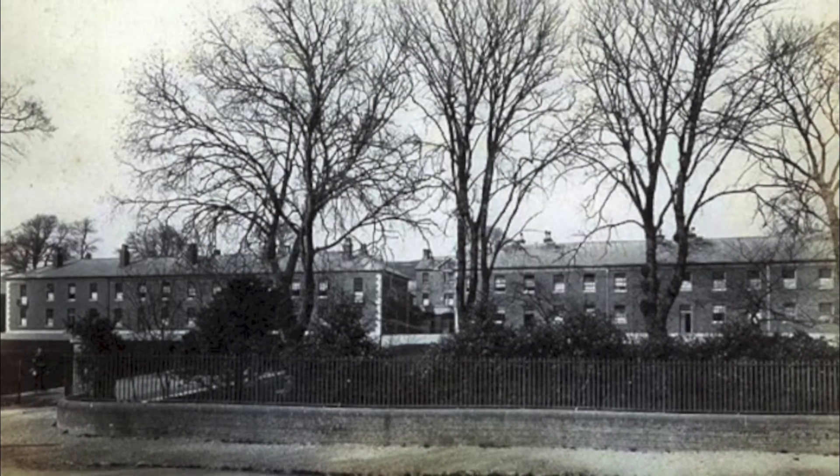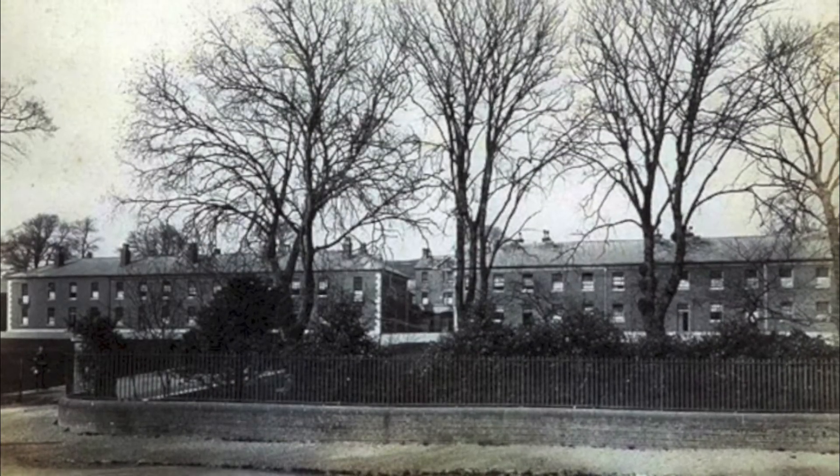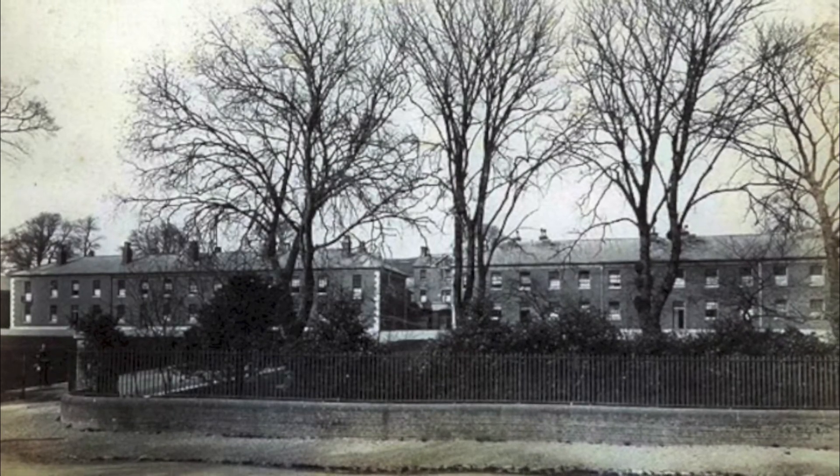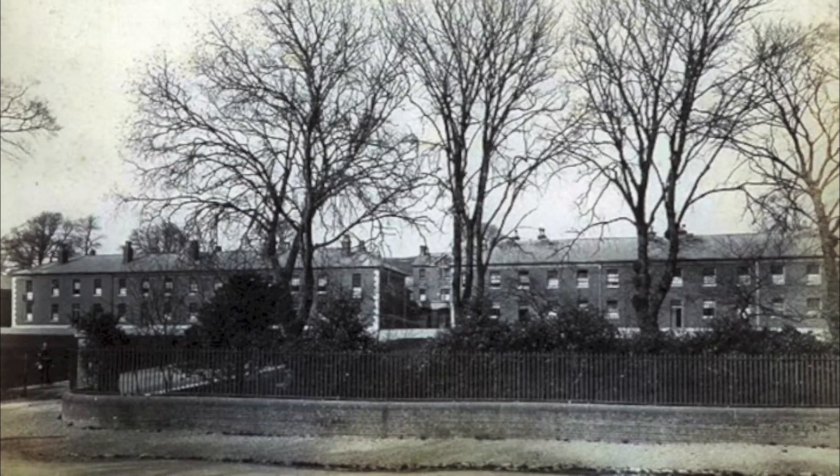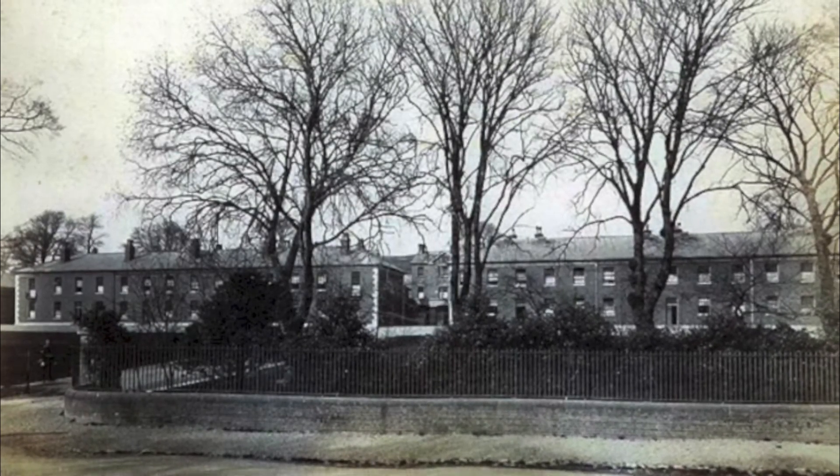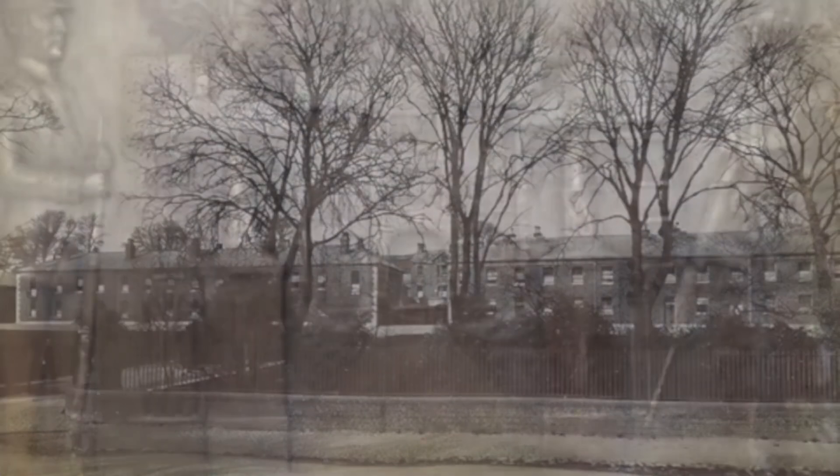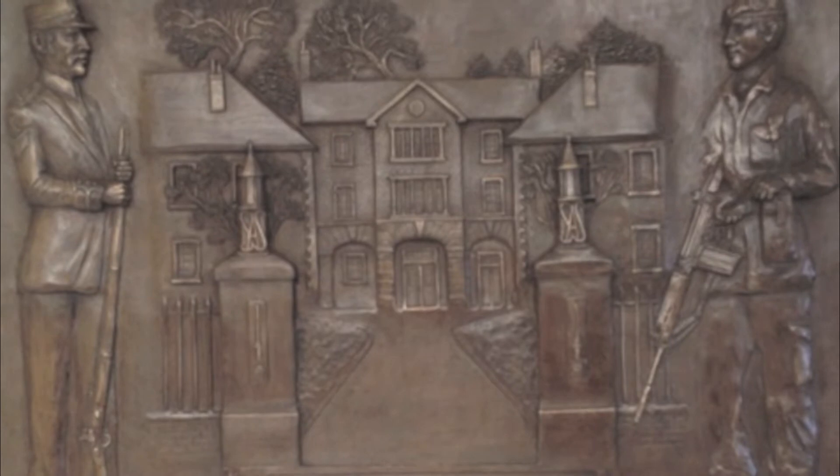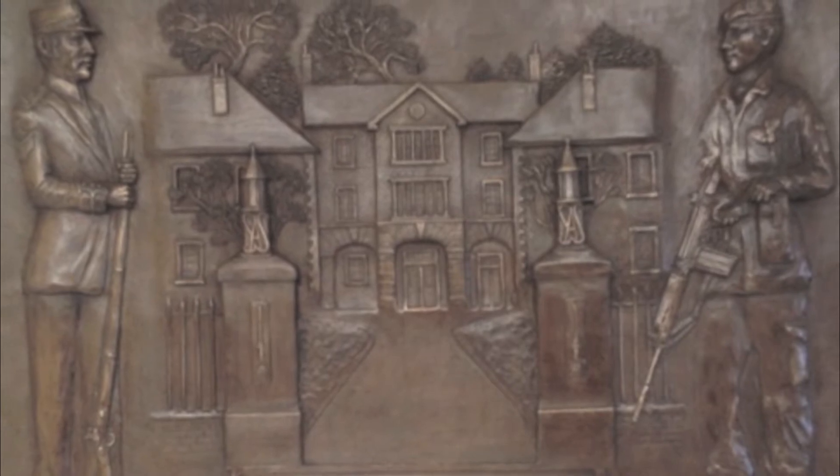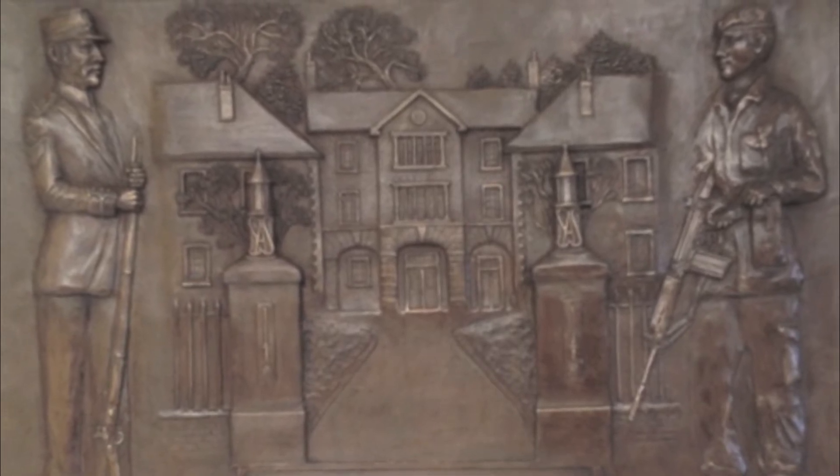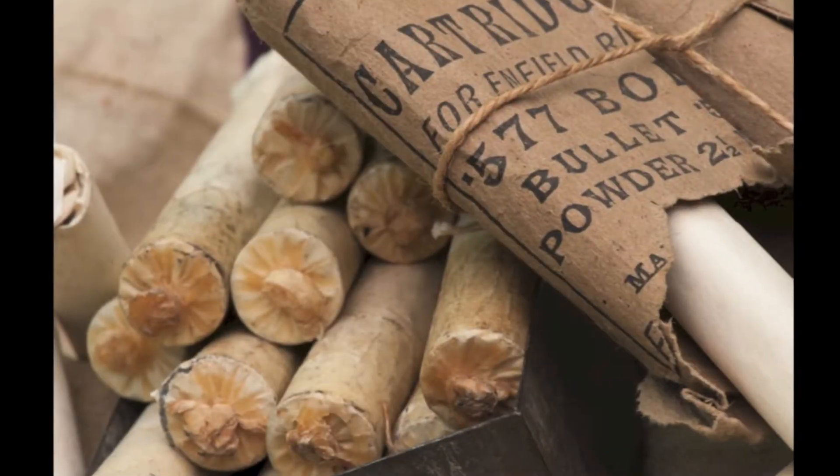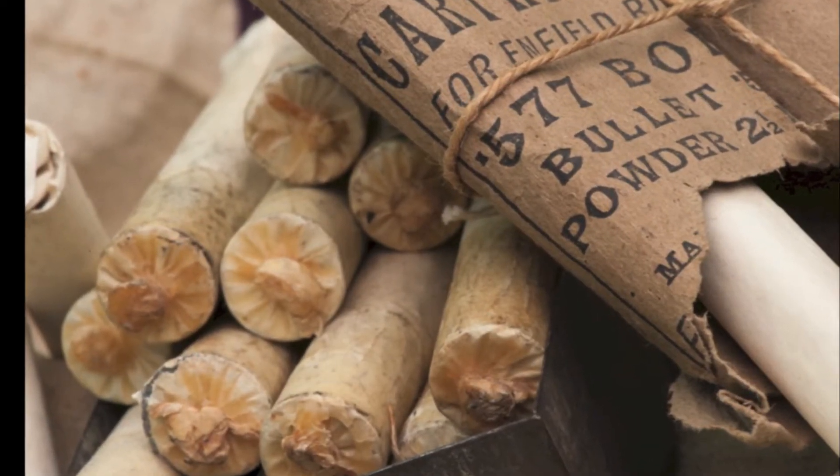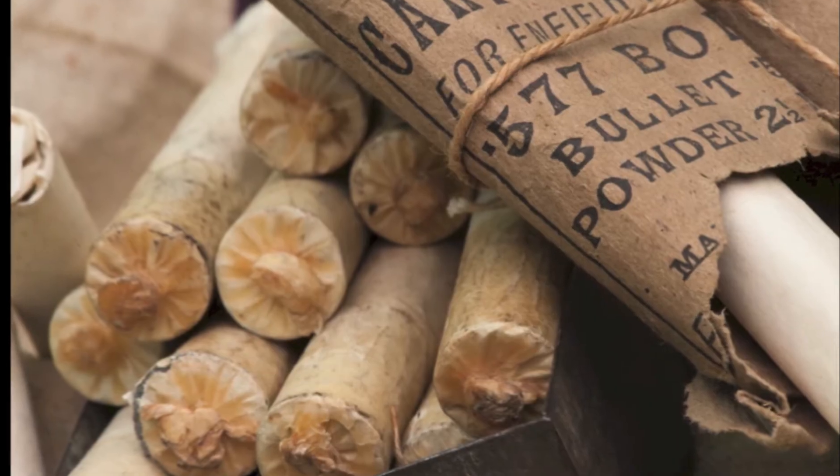The school of musketry at Hythe on the coast of Kent was the epicenter for the development of musketry practices in the British Army from the mid-1800s until its moving in 1968 to Warminster. It was opened for one reason: the adoption of a rifle for the entire infantry. This was a major advance as until then the rifle was the preserve of a few elite units, namely the Rifle Brigade and the King's Royal Rifle Corps.